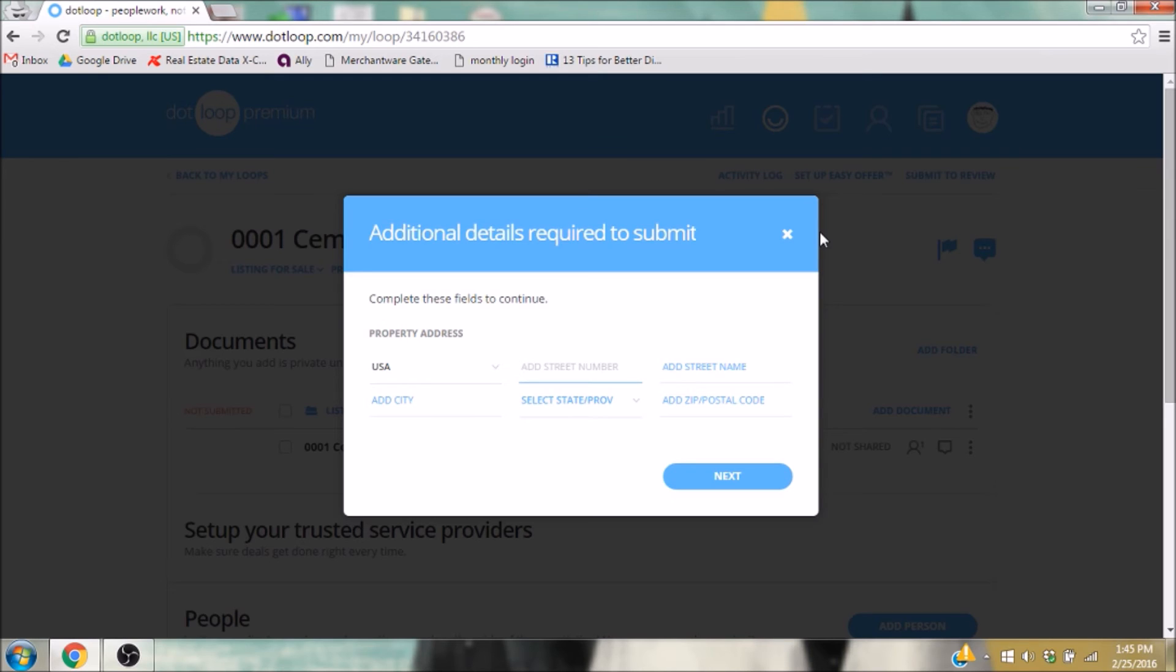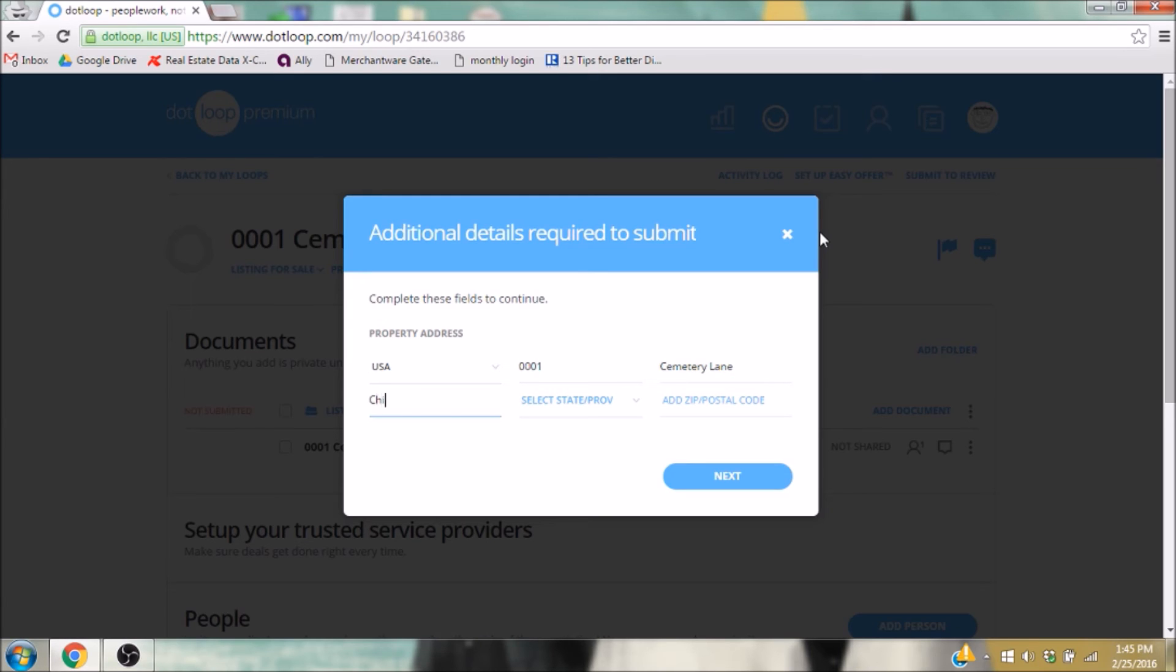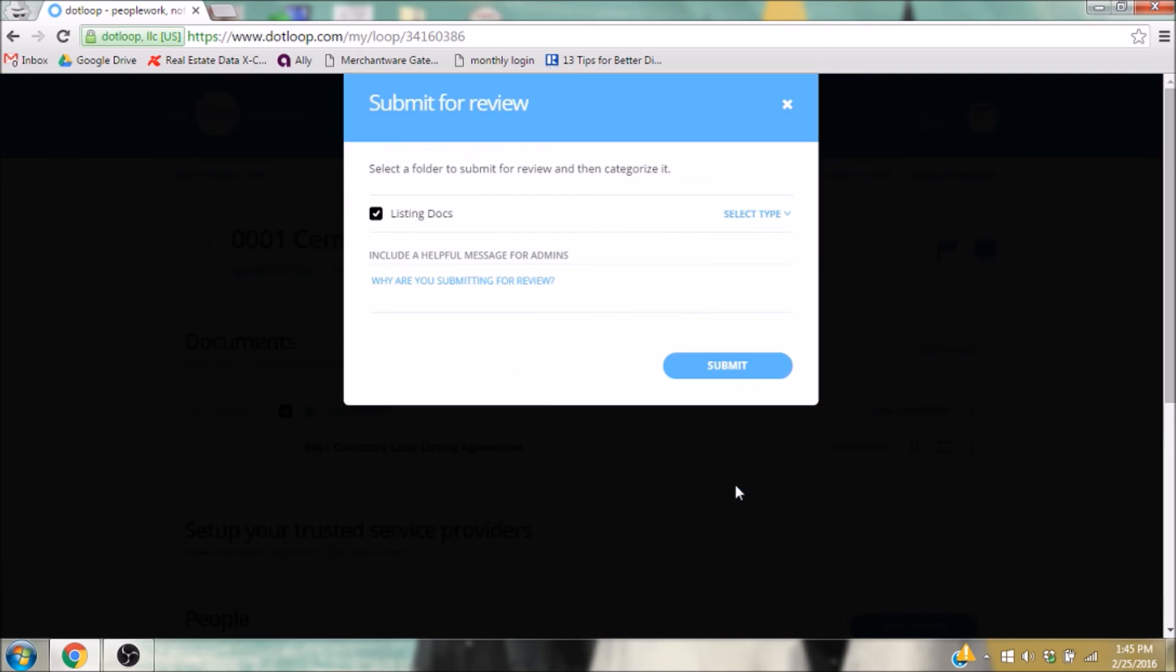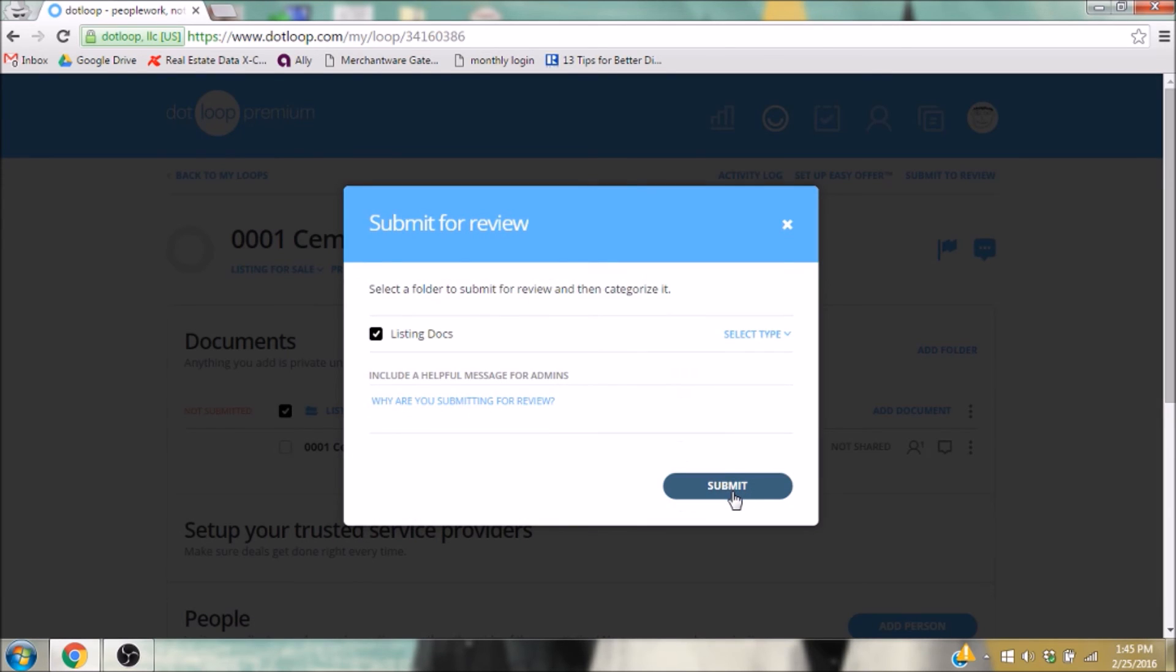I'll need to enter my address if that hasn't been entered already. Since my loop only has one folder, the Listing Docs folder is selected by default.